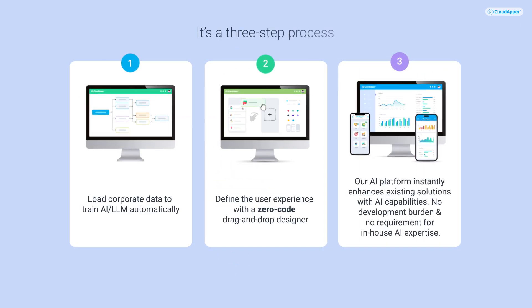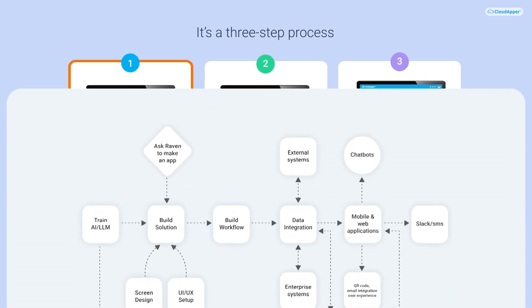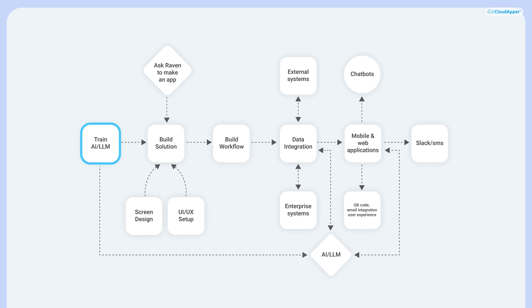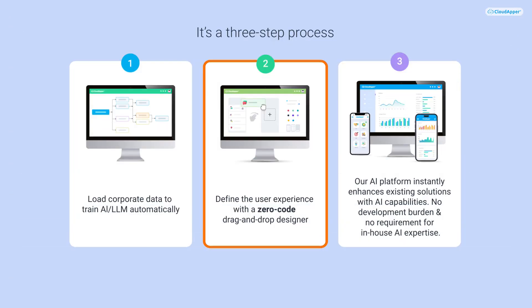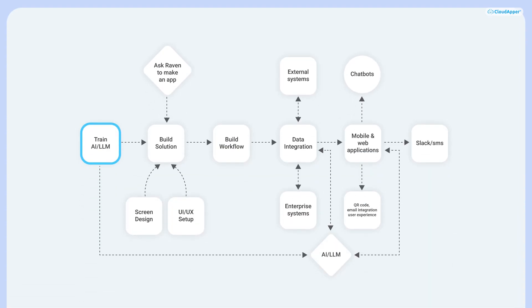Using CloudApper is a three-step process. The first is to train AI with your corporate data. The second is to build the solution. The solution can be made in a few different ways. One way is to create it manually with our zero-code solution builder.